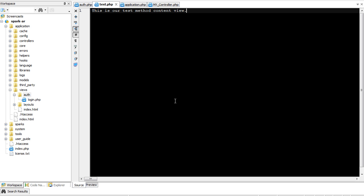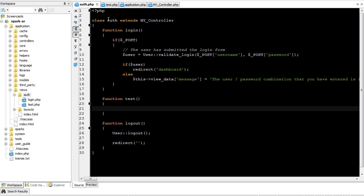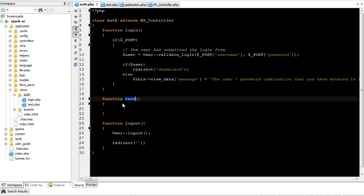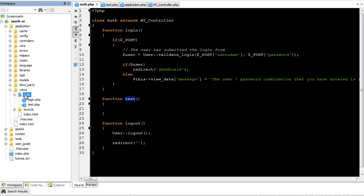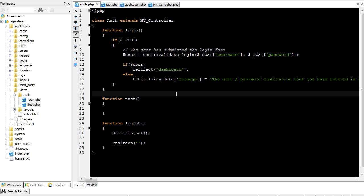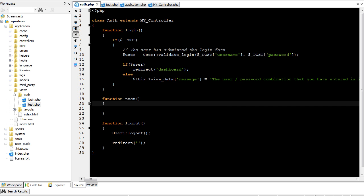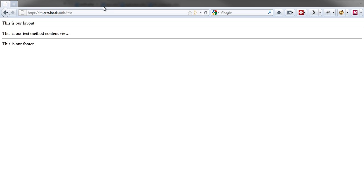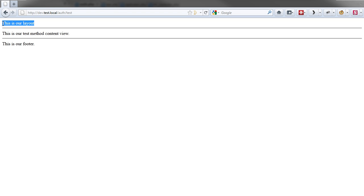This is our test method content view. And we'll save this as test.php. So again, auth class, test method, auth folder, test view. So now, when we come over here and go to test, auth slash test, you'll see that it's rendering the content inside of our layout.